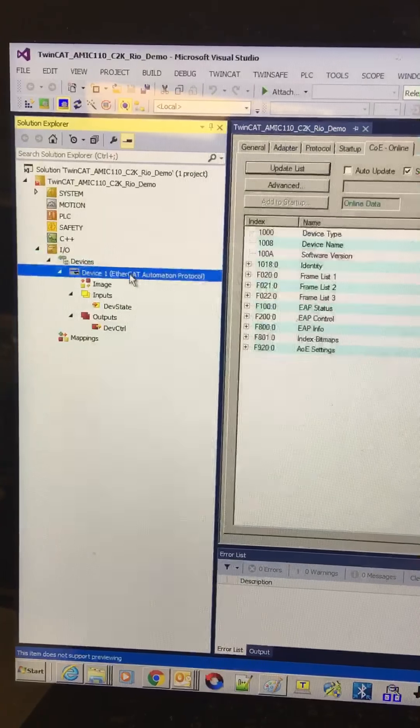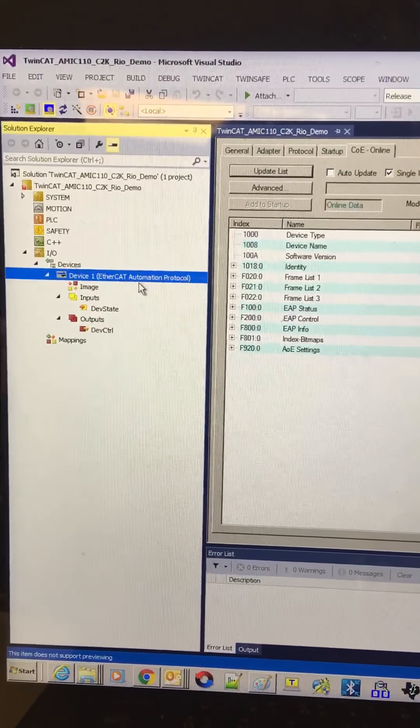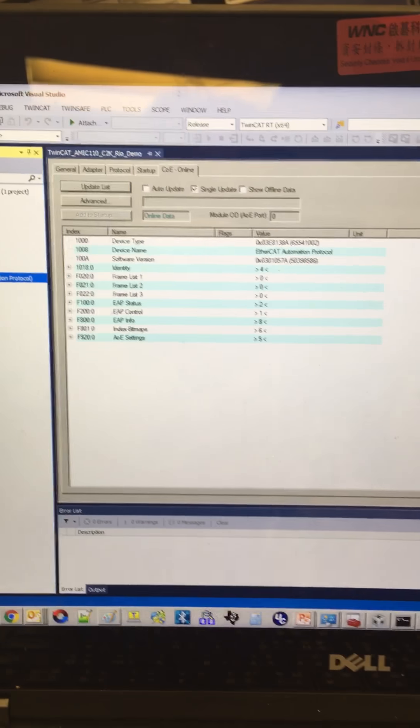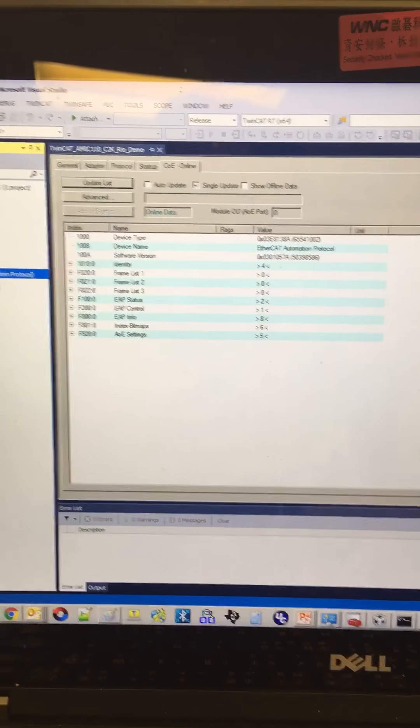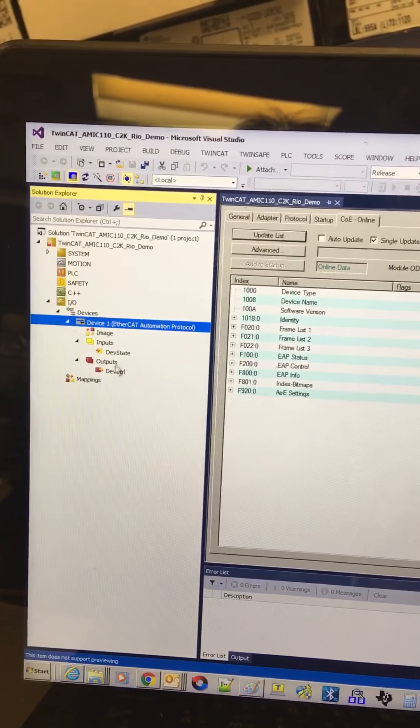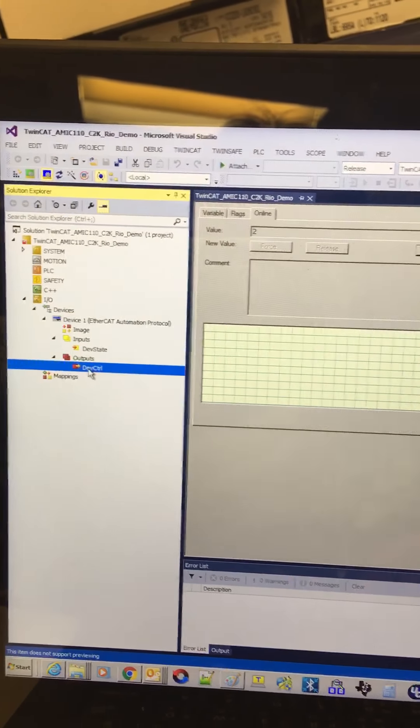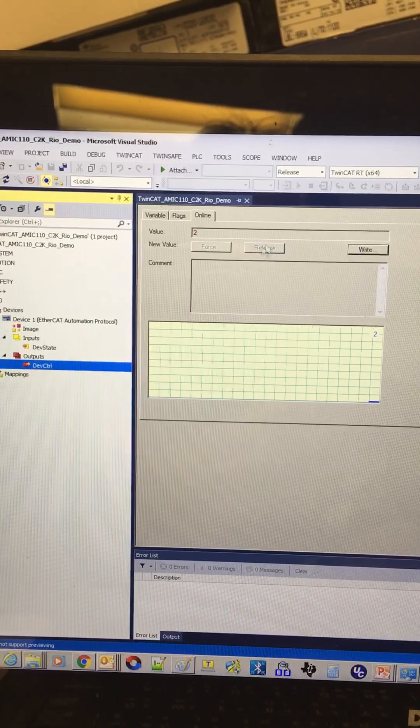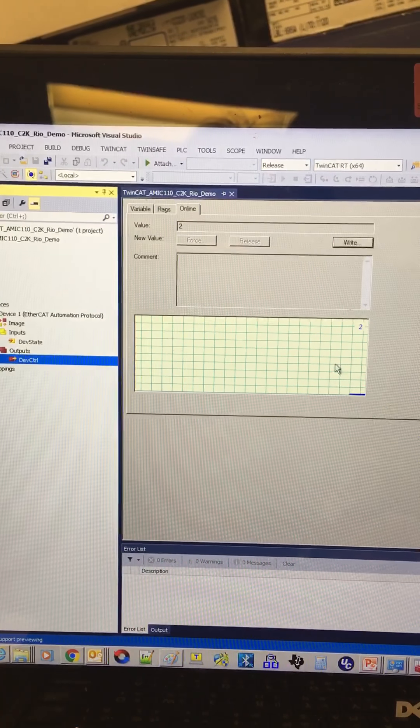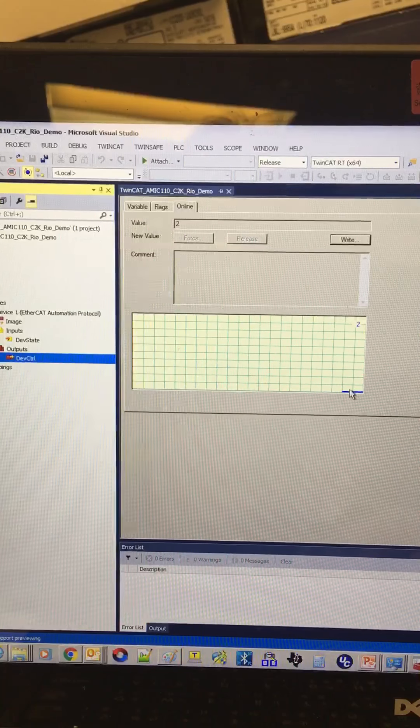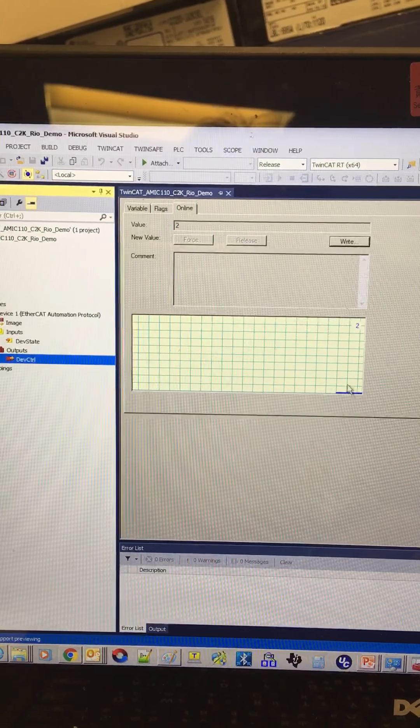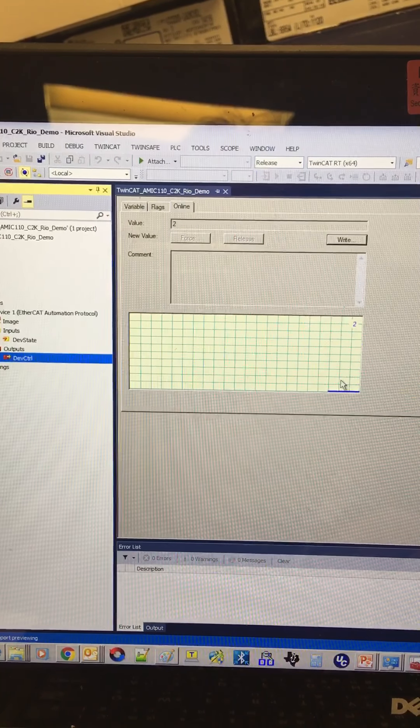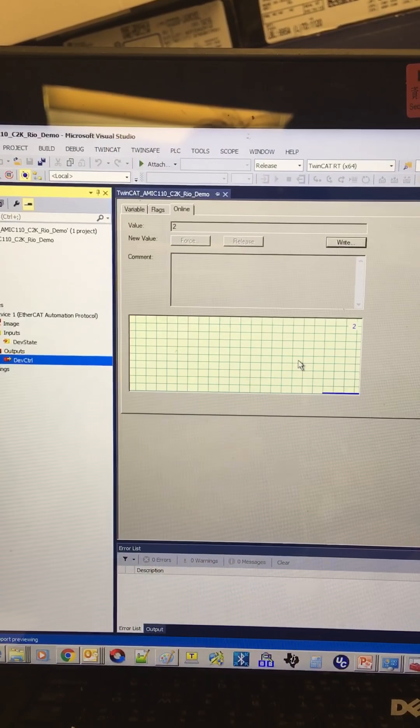And this is my EtherCAT information. And this is the demo. Now we can see the value here. It's quite low.